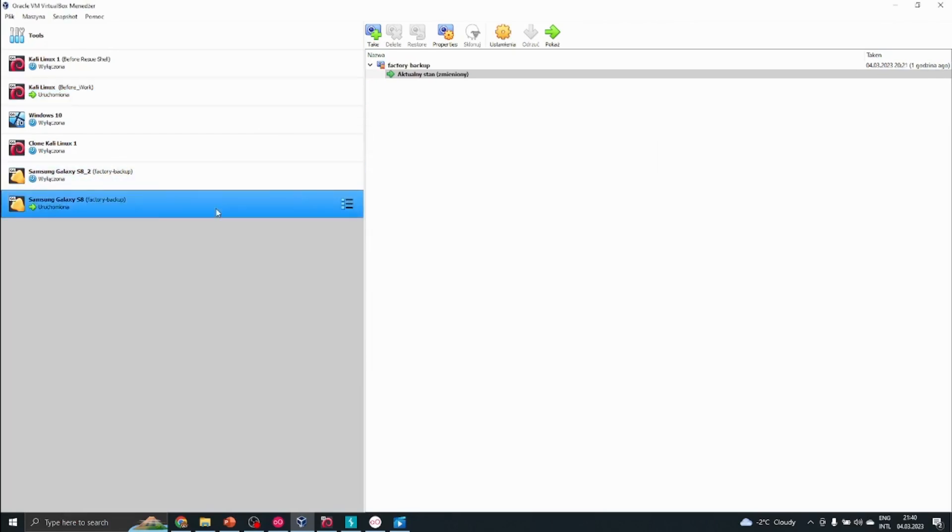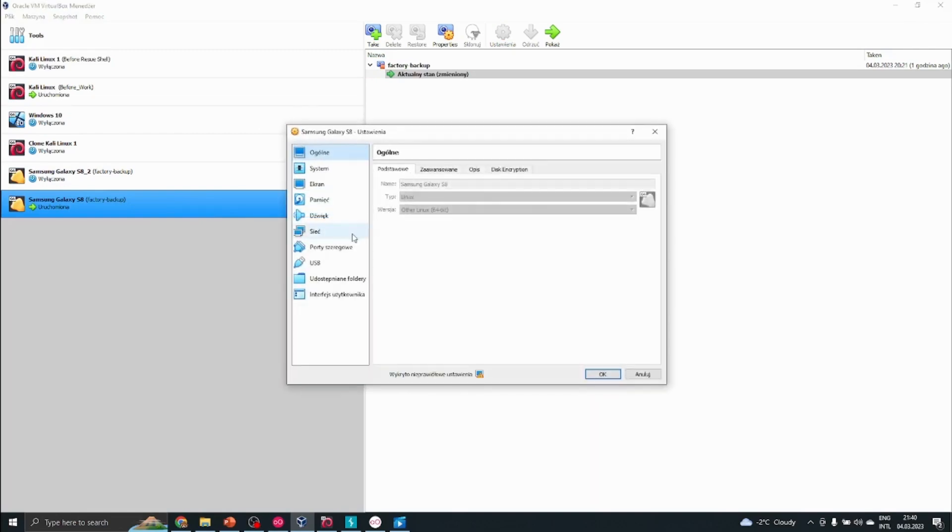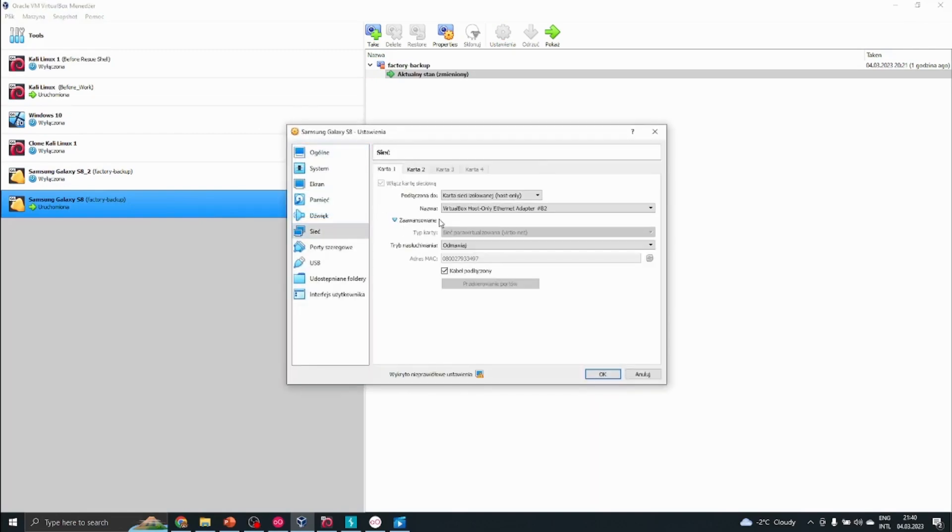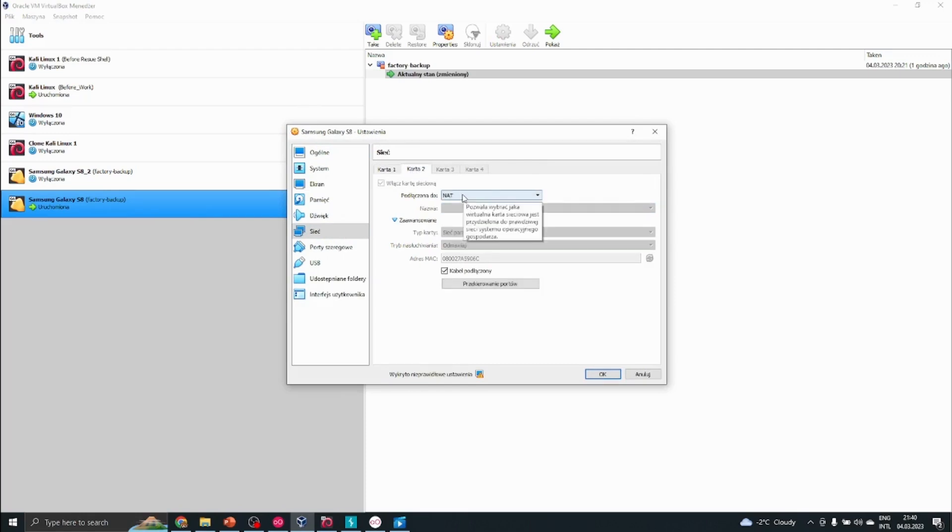For the phone, you have to look at the isolated host-only network, which is important as the first network card. For the second card, we could try a NAT network or a bridge network.